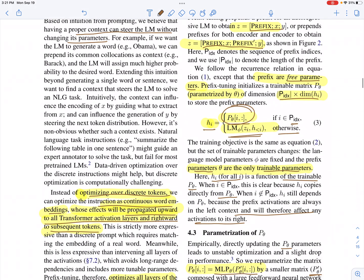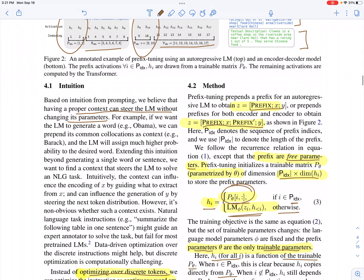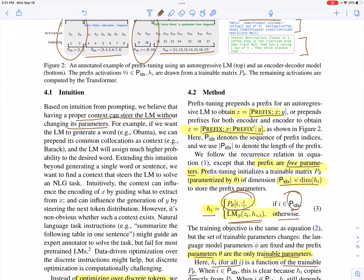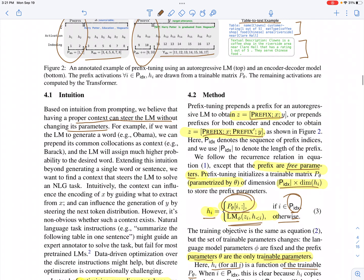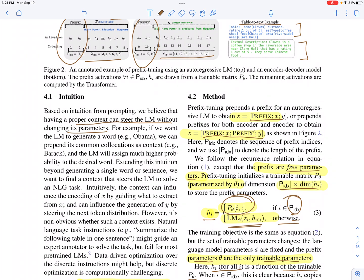The activations depend on whether they are part of the prefix or part of the input/output. If time step i corresponds to the input or output, the activation is generated by the language model. If it corresponds to the prefix, it is learned during downstream training.